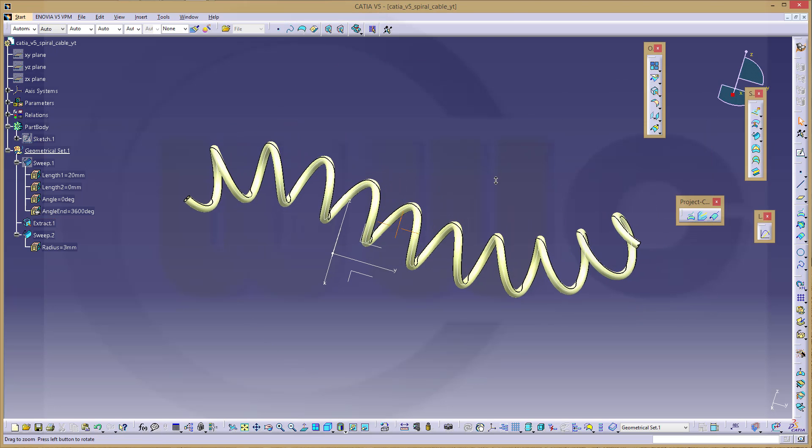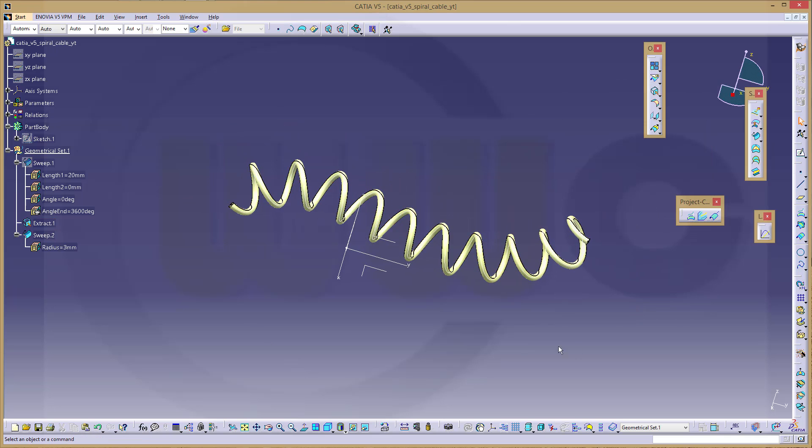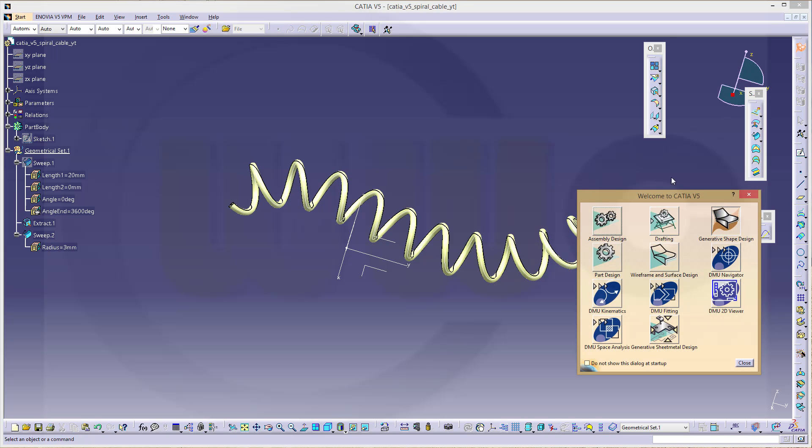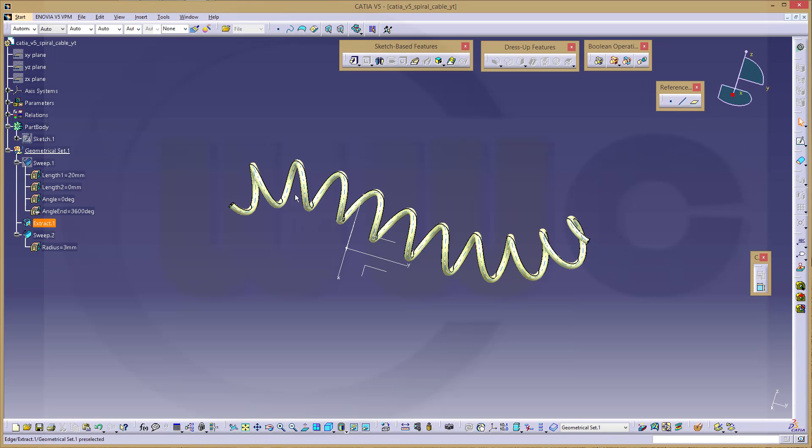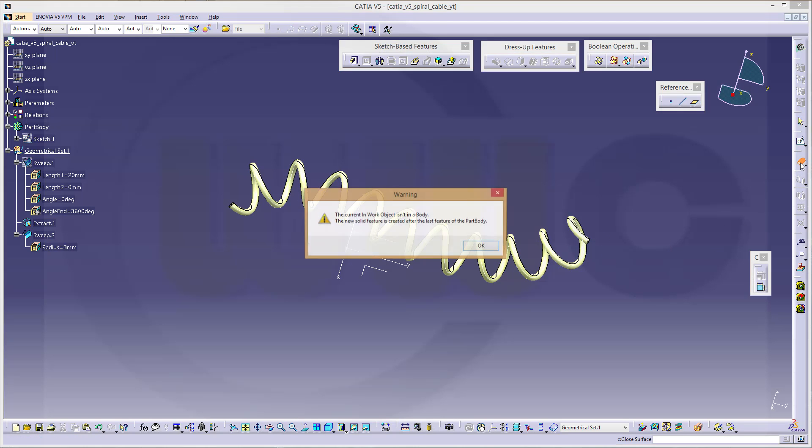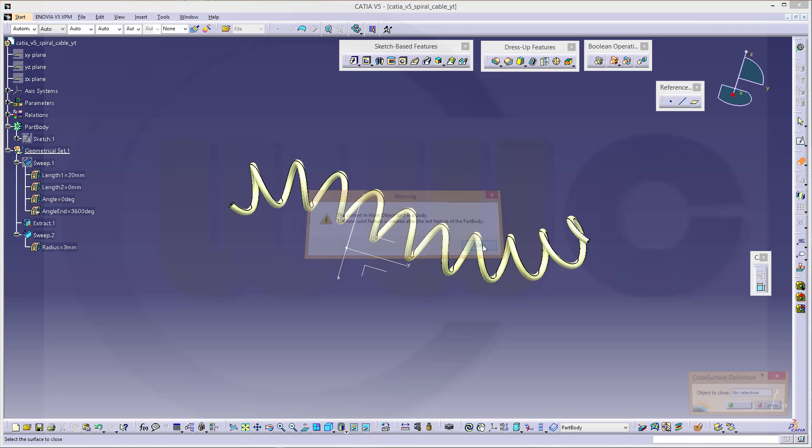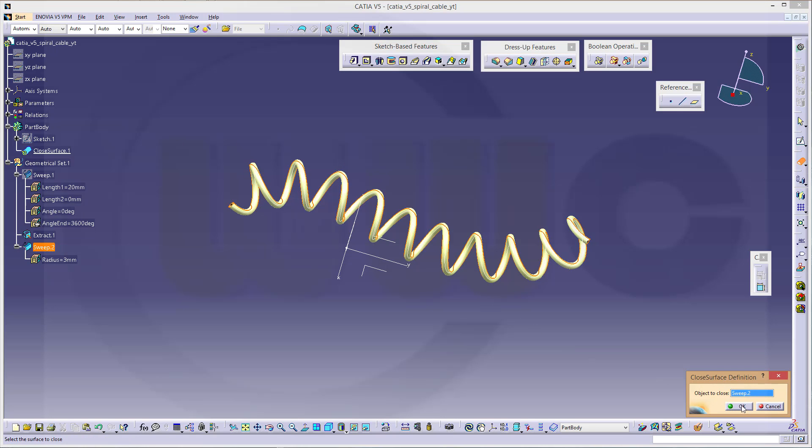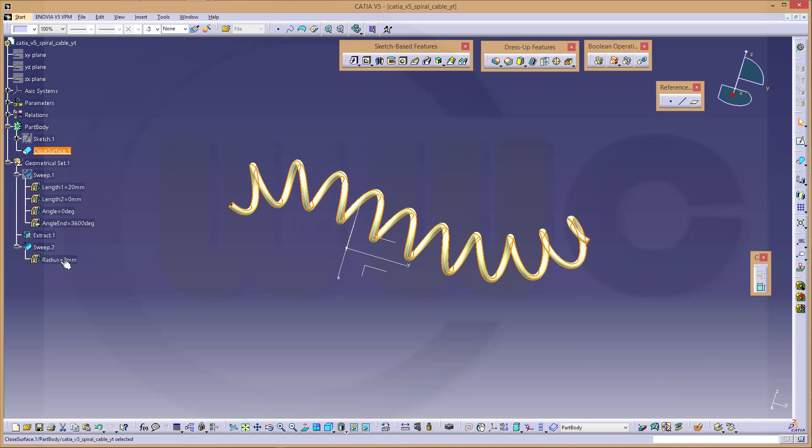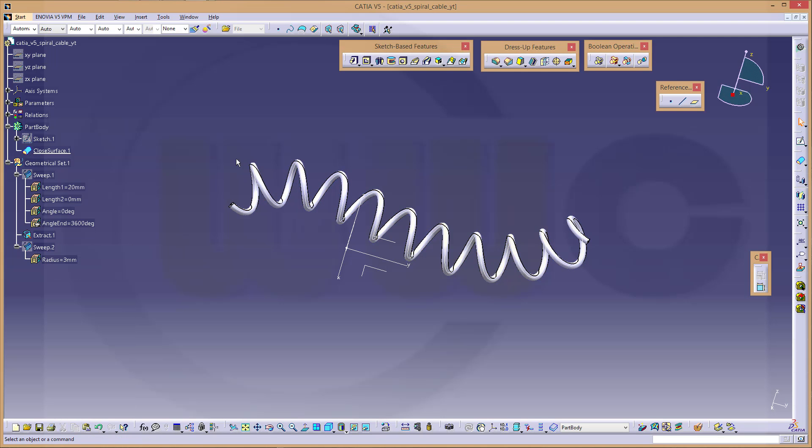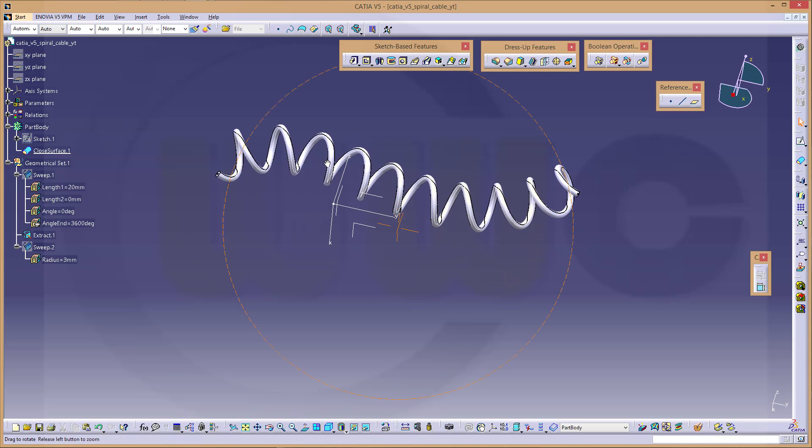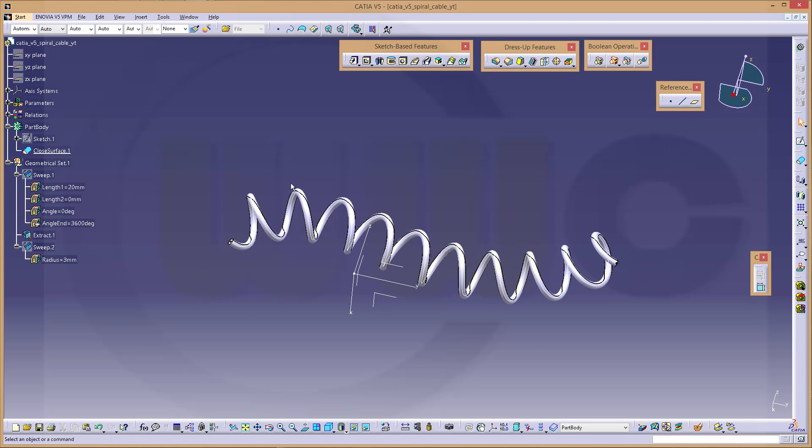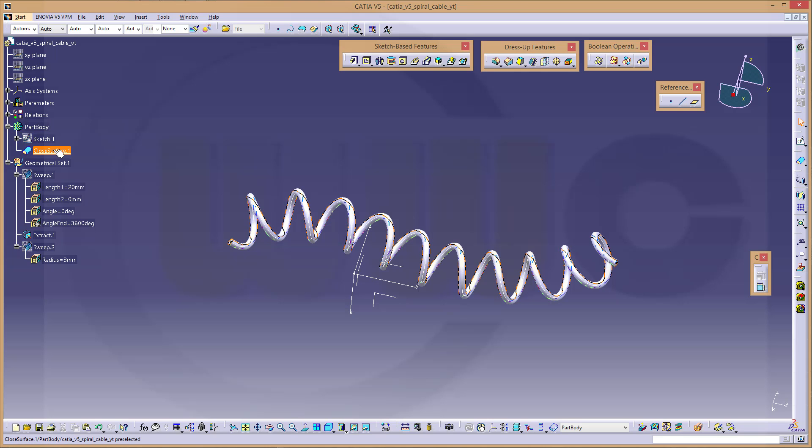Now you got a spiral cable. And right now it's a surface, so switch back to my part design workbench and I will close the surface. Select this sweep, confirm. It will take a while. Then hide the sweep, and you got a short spiral cable. And there it is, there is the part body.